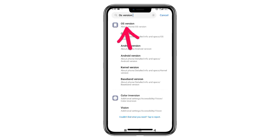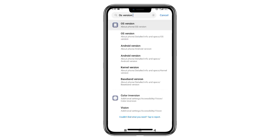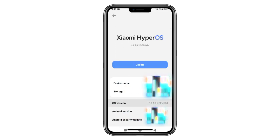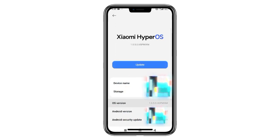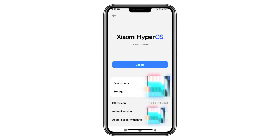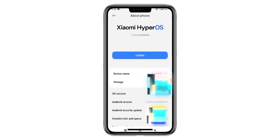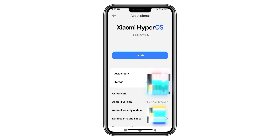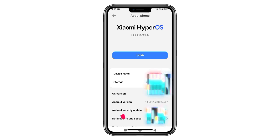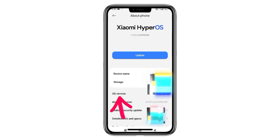If you want to learn more about the phone then you can use the phone and select it. If you want to use the phone in the developer option, then you can use the phone in the developer option to get the phone or the developer option.